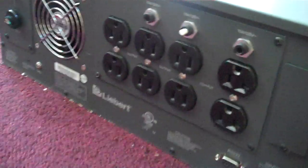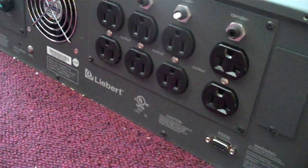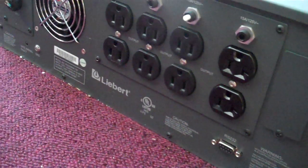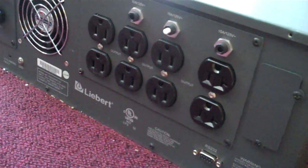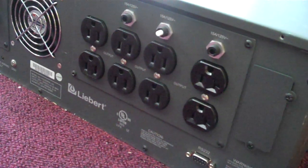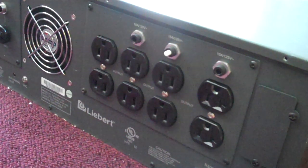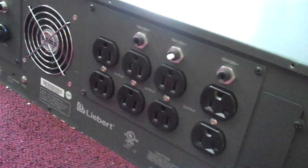And on the back, you can see we've got a number of outlets, RS-232 communication, and a nice big fan, a couple fuses.